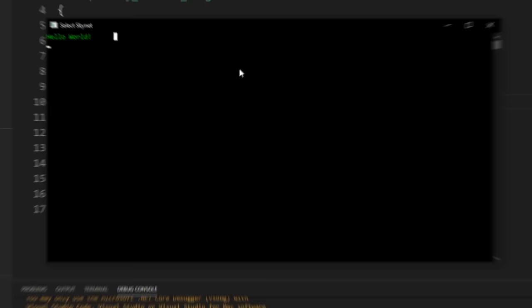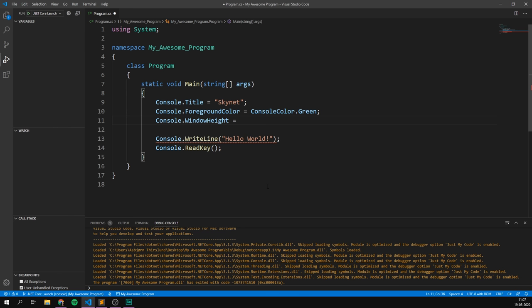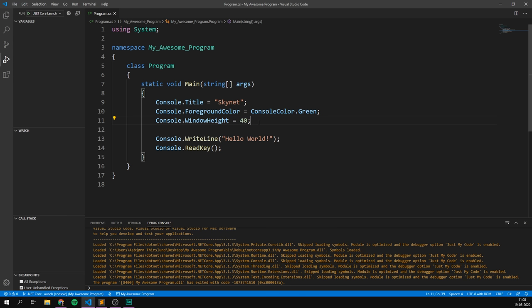And we can even change the size of the window itself. Let's do this by going console, and let's go ahead and change the window height. And here, we can just set this equal to some number, and the number is going to represent how many lines tall our window is going to be. So, I'm going to set this to 40, or 40 lines tall. And as you can see, our window is now much taller. Awesome. So, that's how you can modify properties in order to change the appearance of your console.